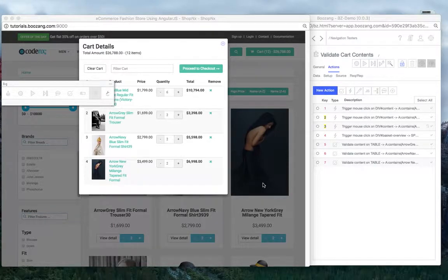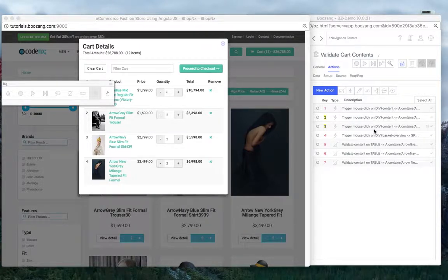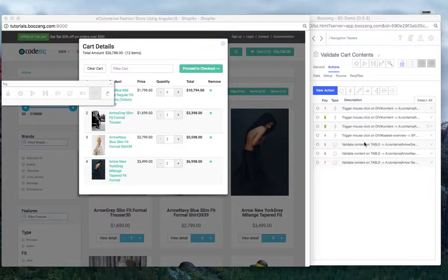Sometimes when you recorded a test scenario, you notice that you forgot validations, etc. But it's perfectly easy to just add action steps afterwards anywhere in the test.